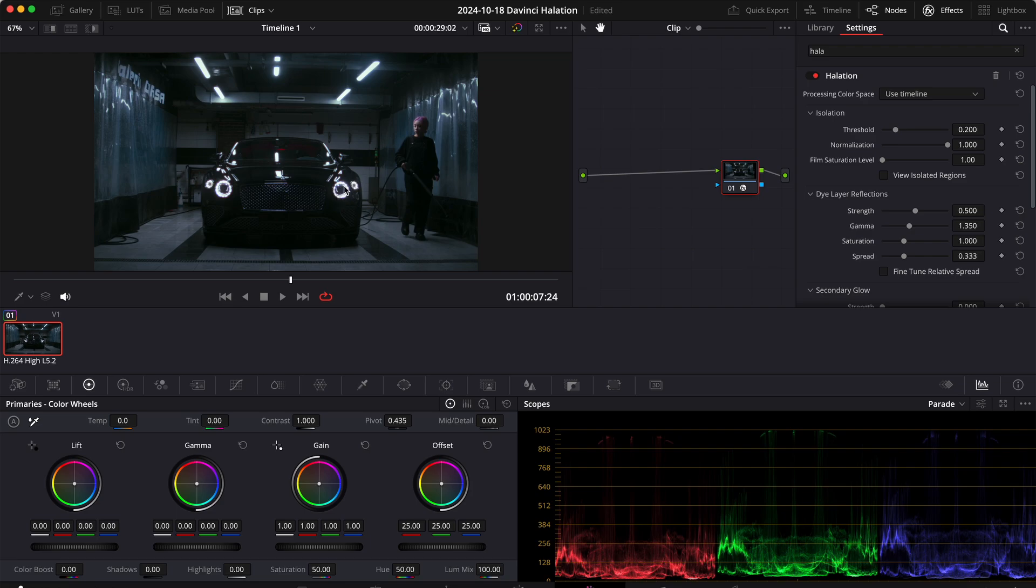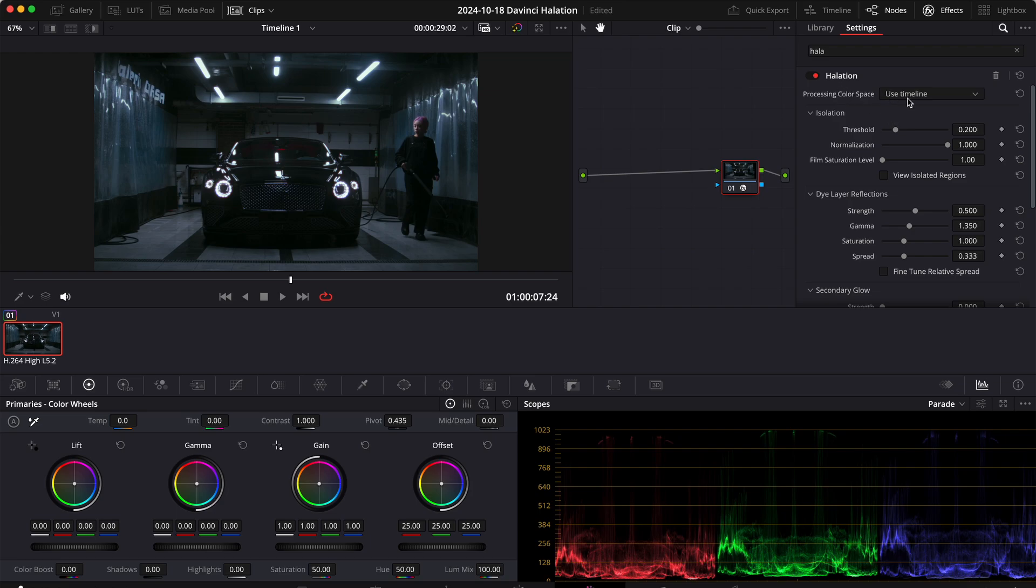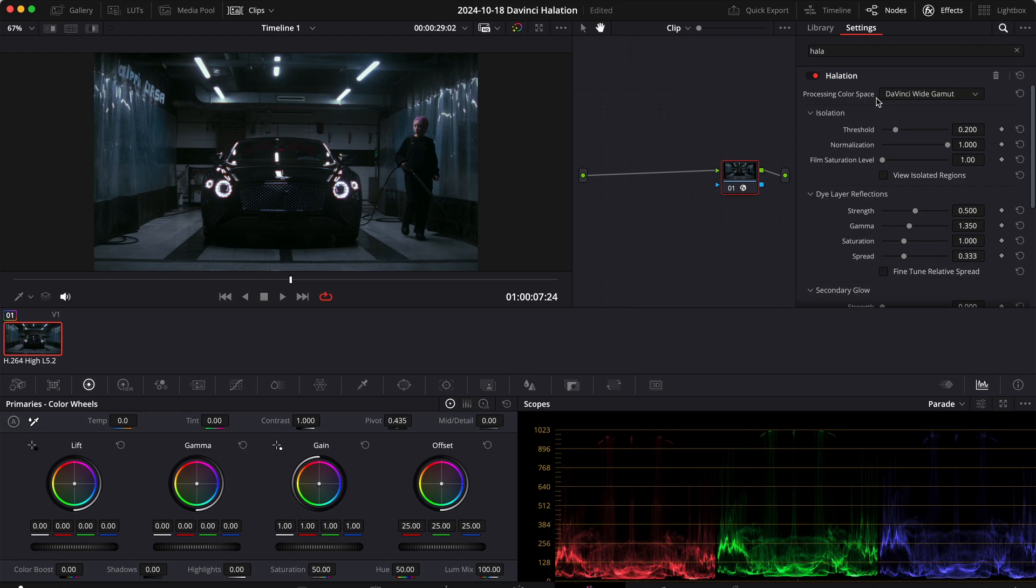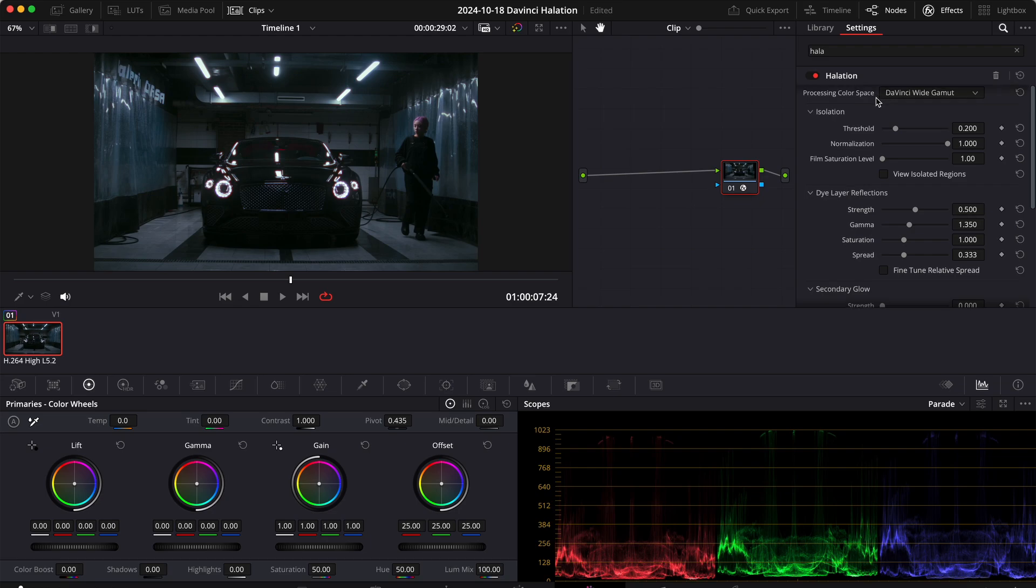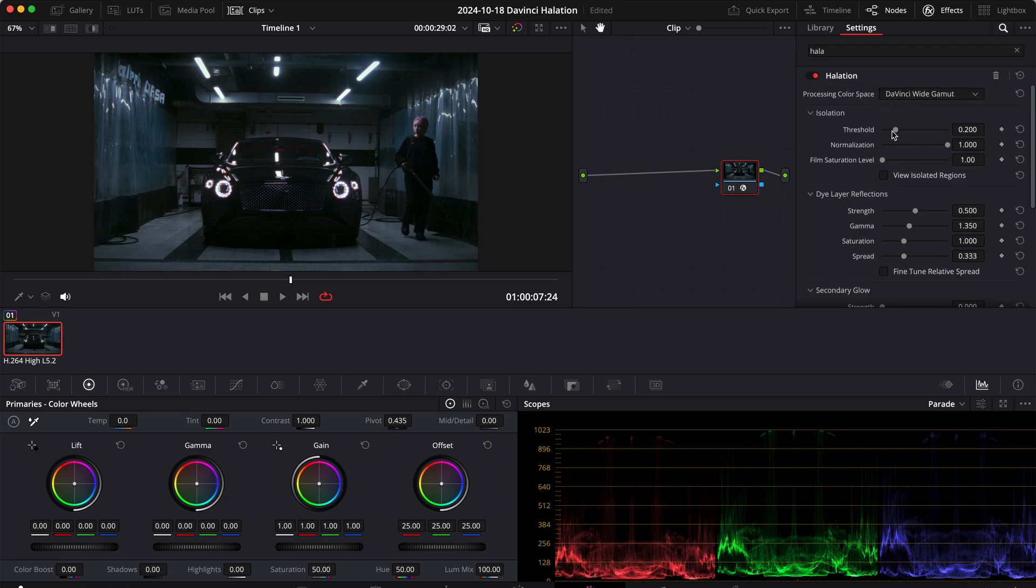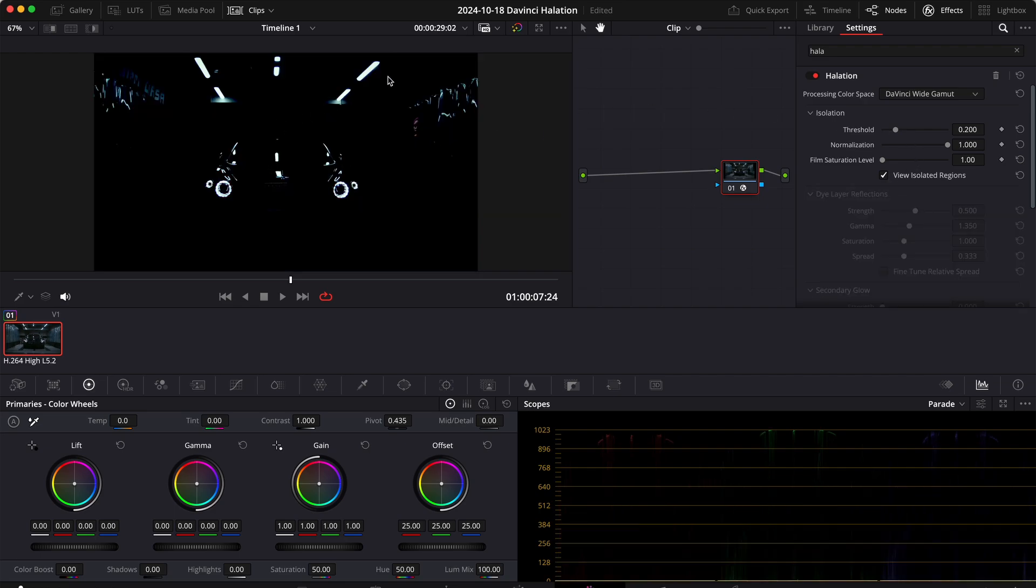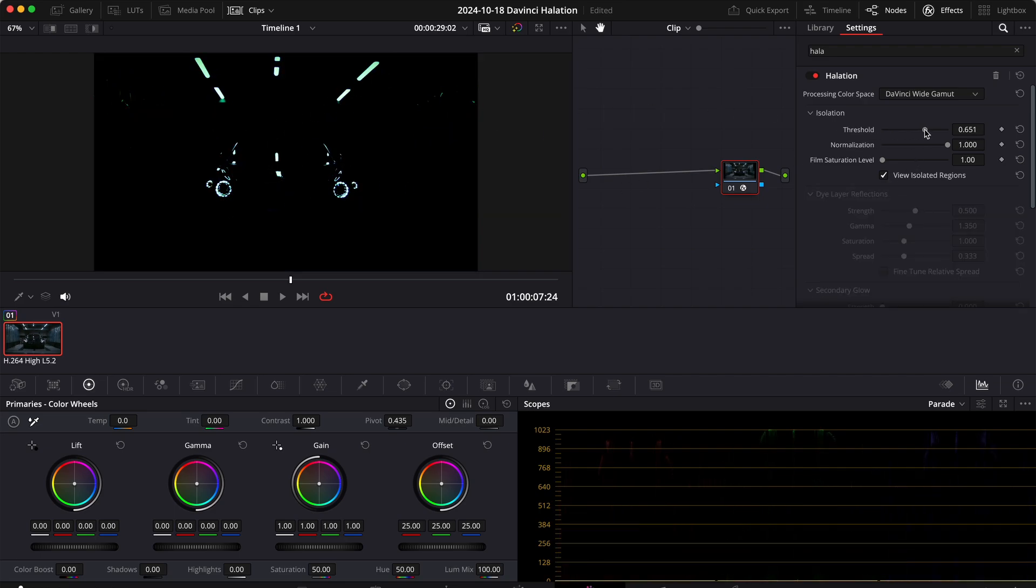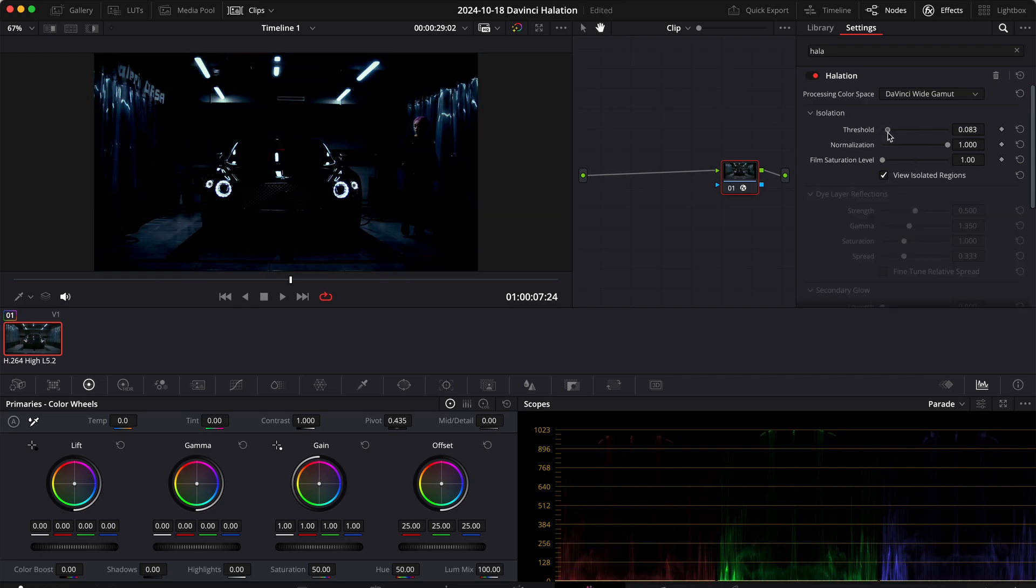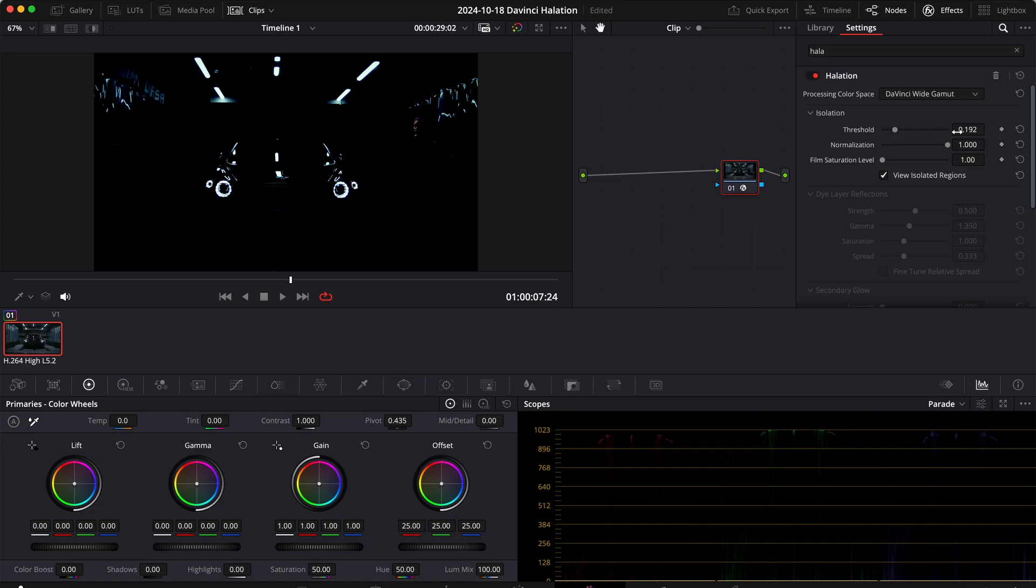At the moment you can see the effect is very weak. Let's make it a little bit nicer by changing a few settings, starting with the color space. Right now I'm using the DaVinci wide gamut. Then to change the threshold, I usually like to check this box so that I can see what areas are being affected and I can increase or decrease the threshold. I think 0.192 looks good.